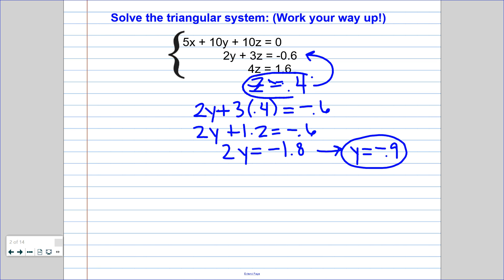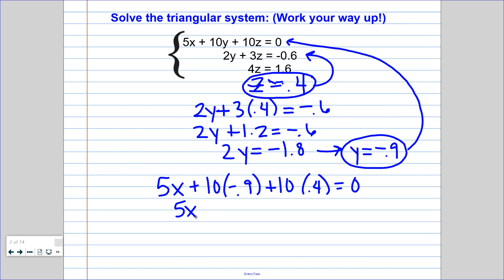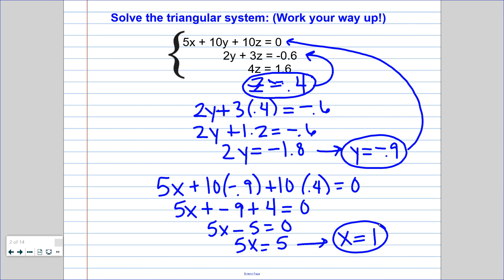So there's my z and my y. And now I can take both of those and plug them into the top equation to solve for x. So 5x plus 10 times negative 0.9 plus 10 times 0.4 gives me 0. Simplifying: 10 times negative 0.9 is negative 9, and 10 times 0.4 is 4. Putting those together gives me negative 5. Add 5 to the other side, divide by 5. So my solution here is x is 1, y is negative 0.9, and z is 0.4.